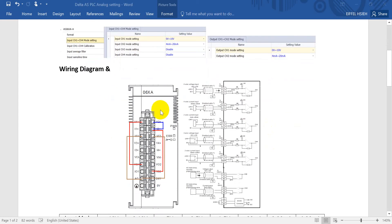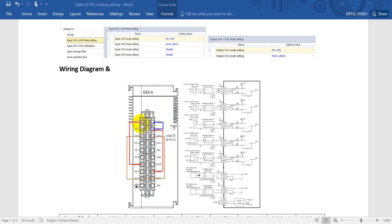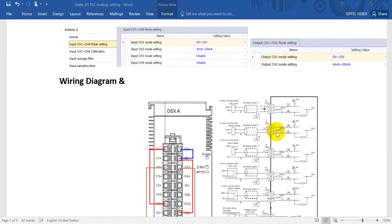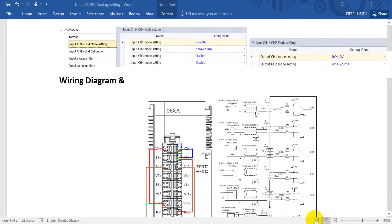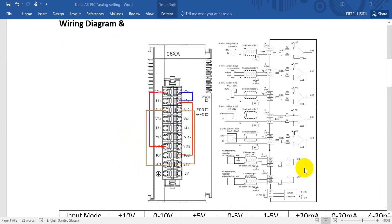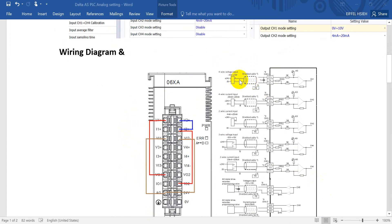You can see the wiring diagram. We will connect the voltage output from channel 1 to input channel 1, and for analog AG to minus. You can also check from here. For the plus we will connect to V1 plus, and for 0 volt we will connect to V minus.